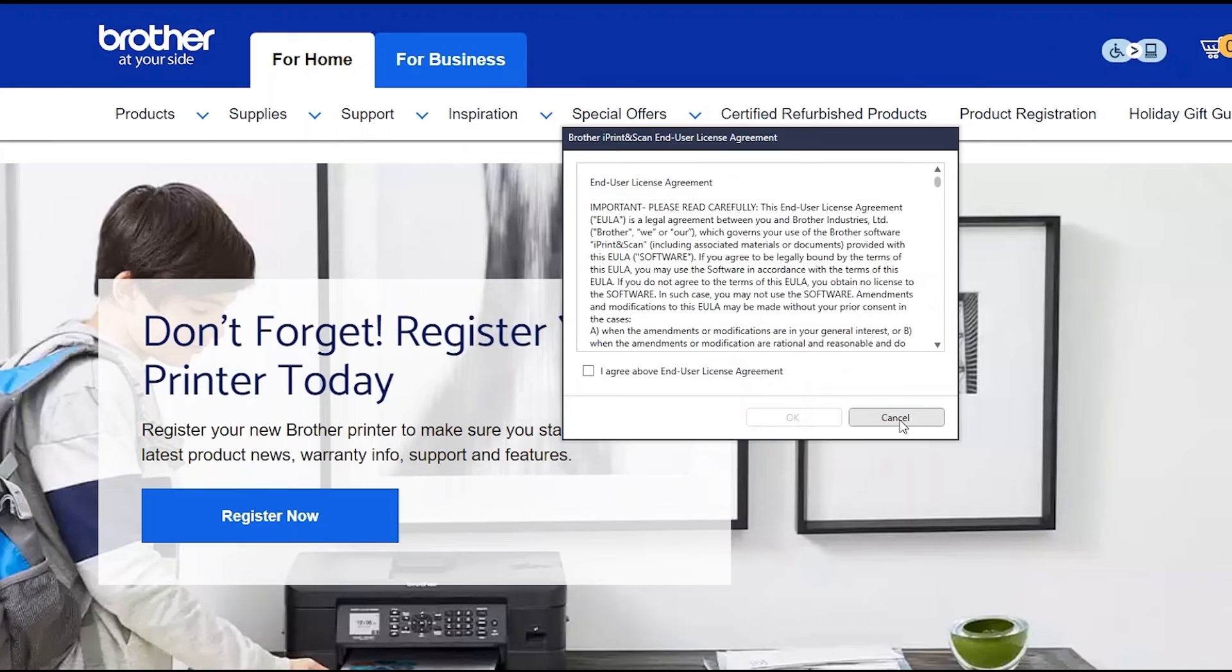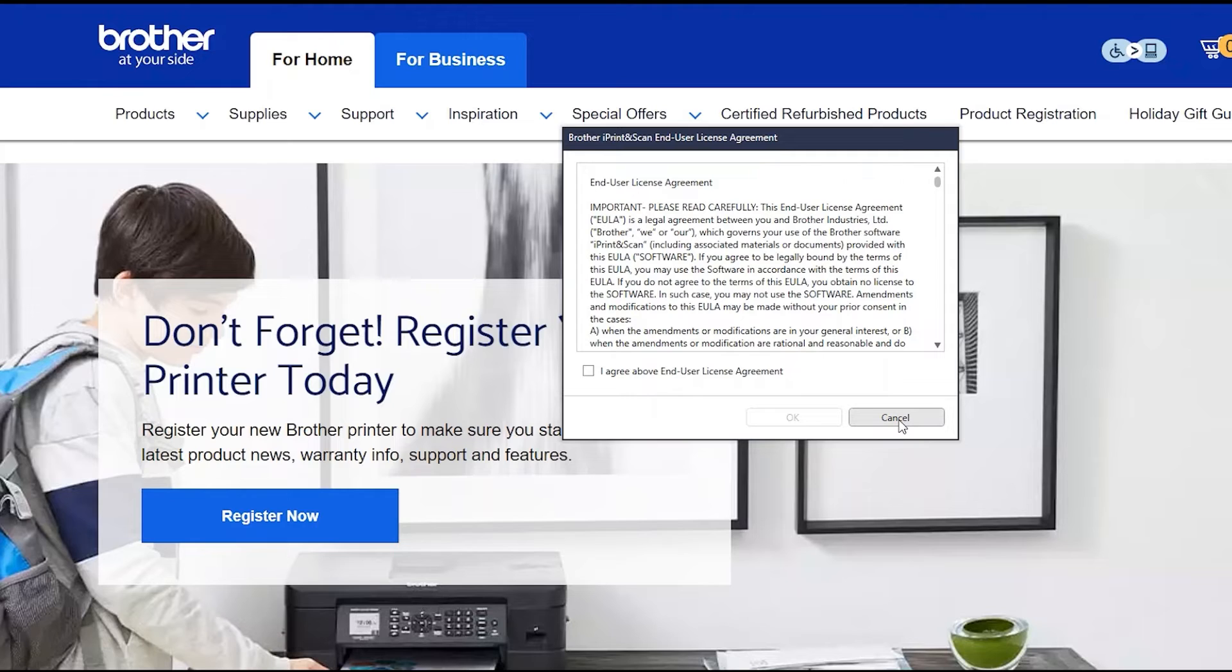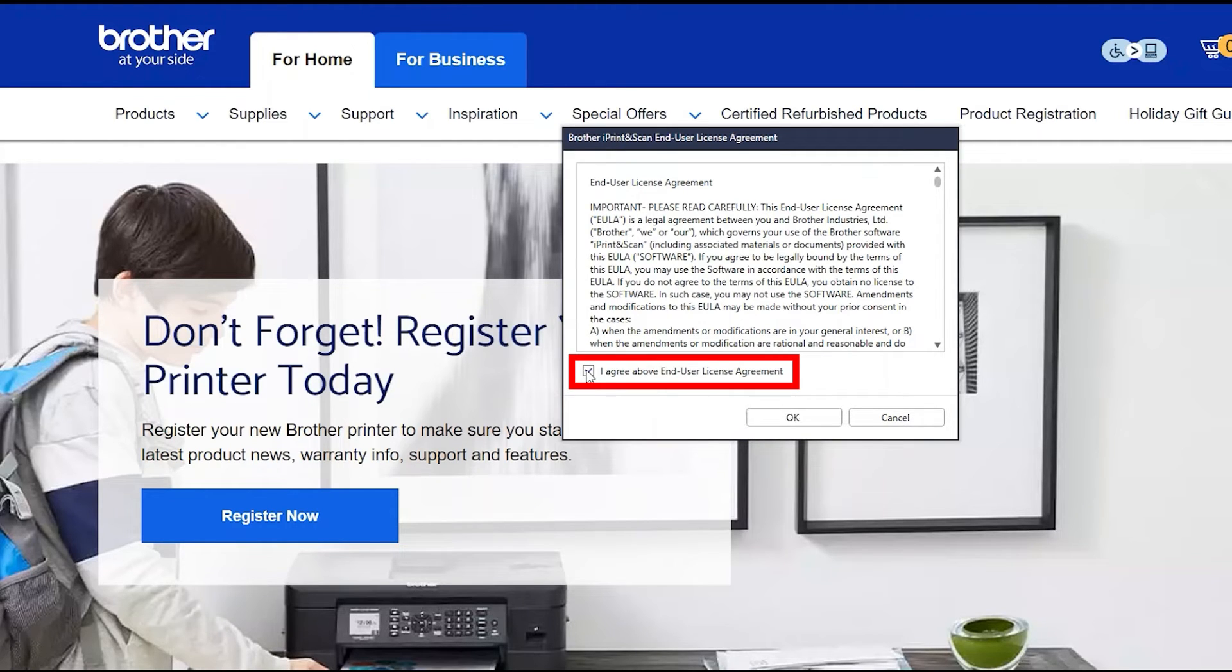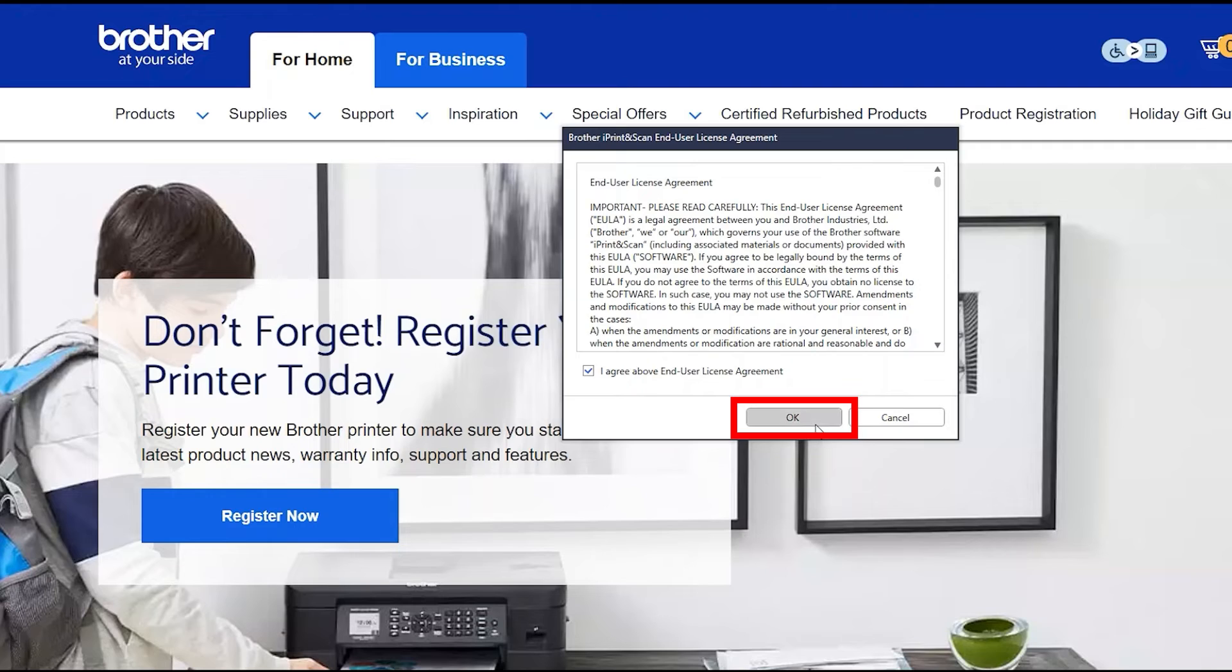If your model supports scanning, you'll be prompted to install Brother iPrint and Scan. To install, review the license agreement and click Accept to continue, and click OK.